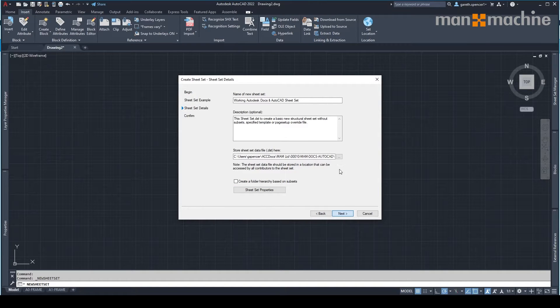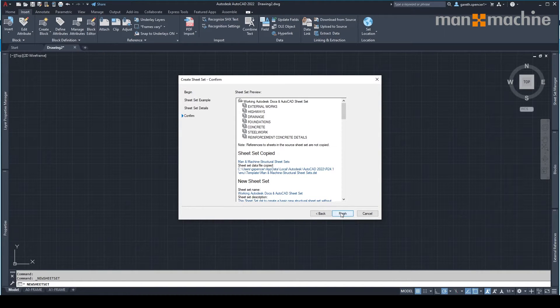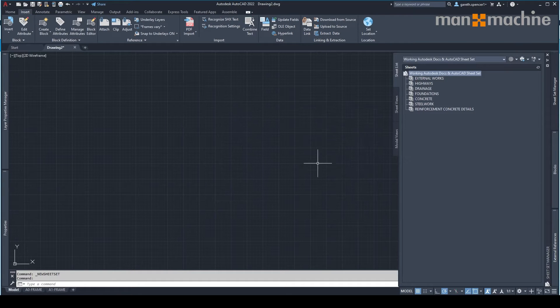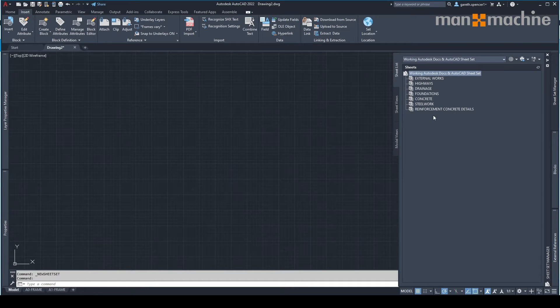I'm going to click next, finish. So it's going to create my sheet sets here on the right hand side.